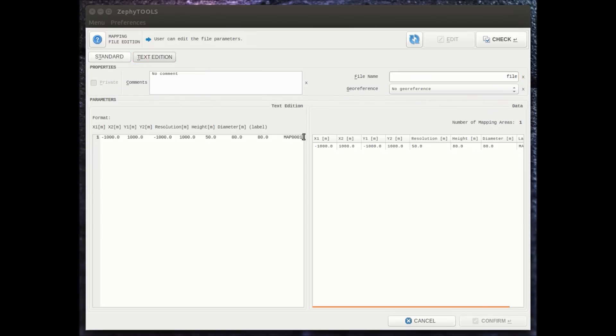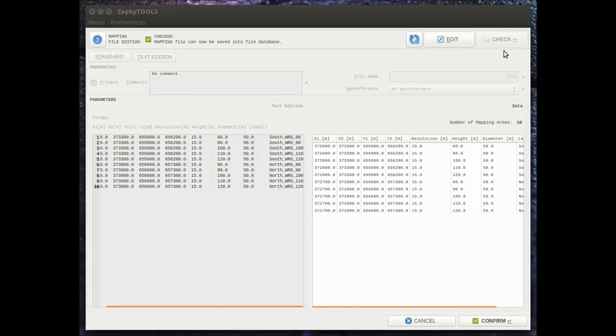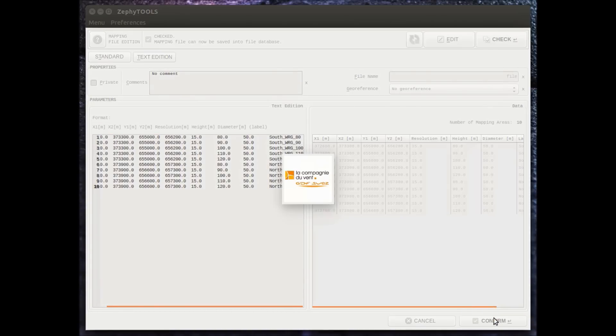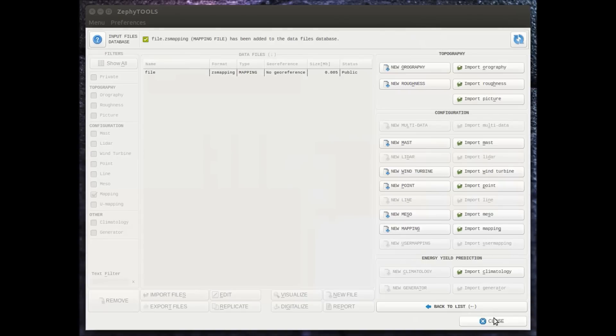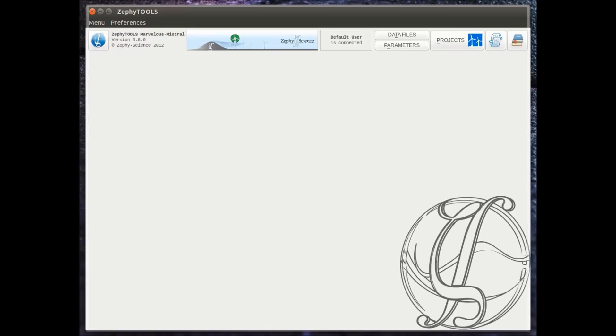We are asking to generate WRG at five different heights, so that's a total of ten different WRG. Once all the files are imported, we can go back to the general database and see all the different files. The next step is to create a project.